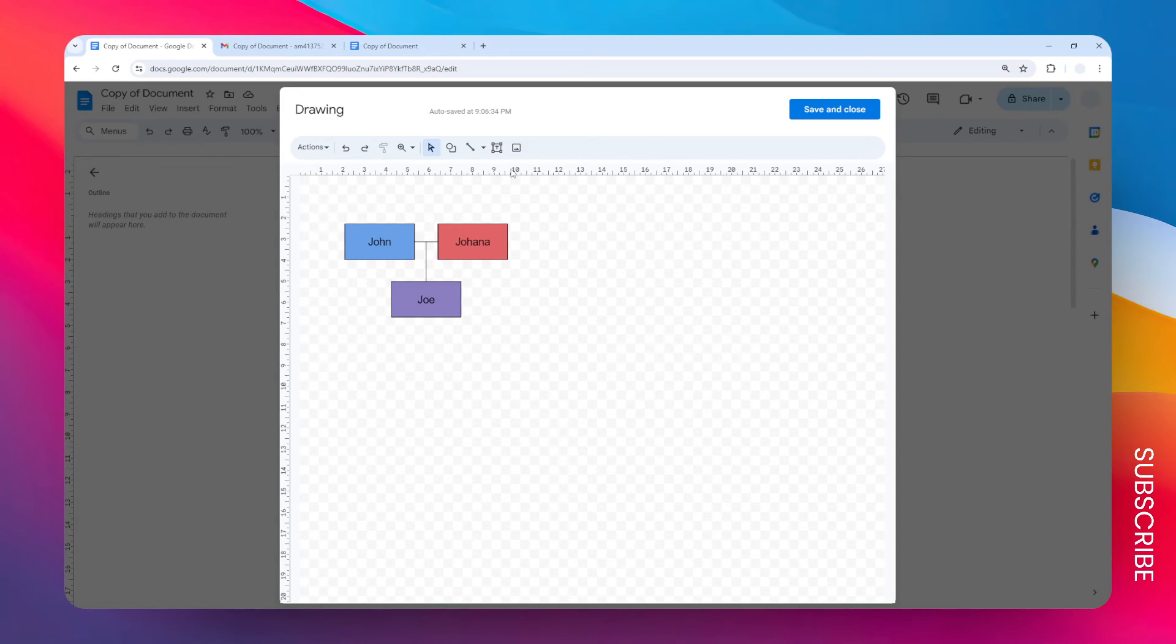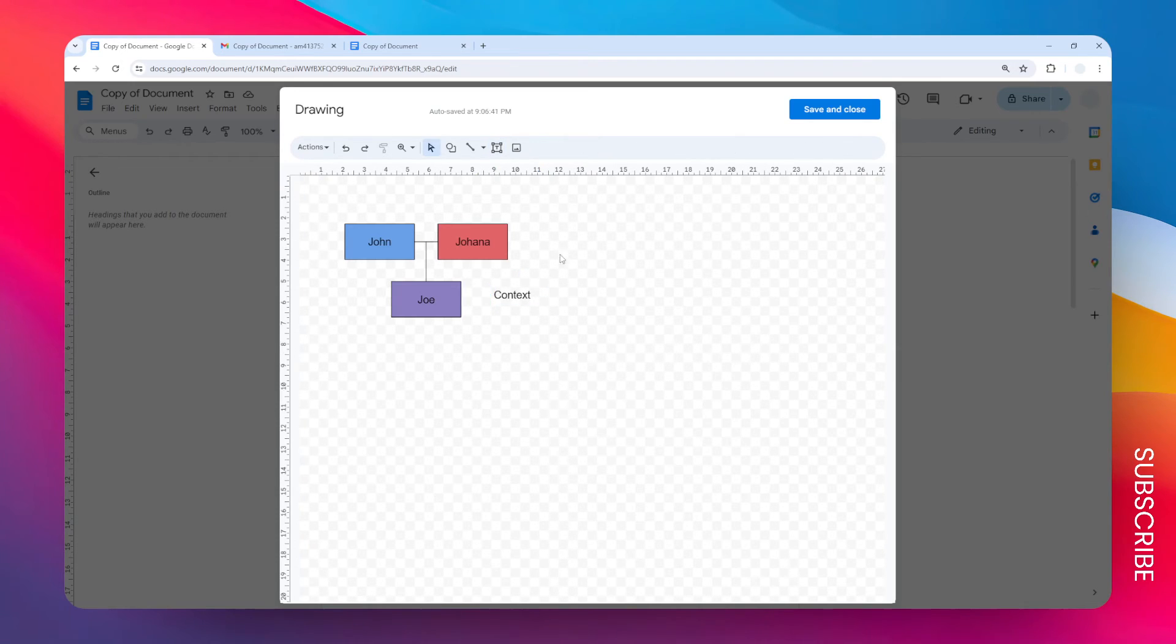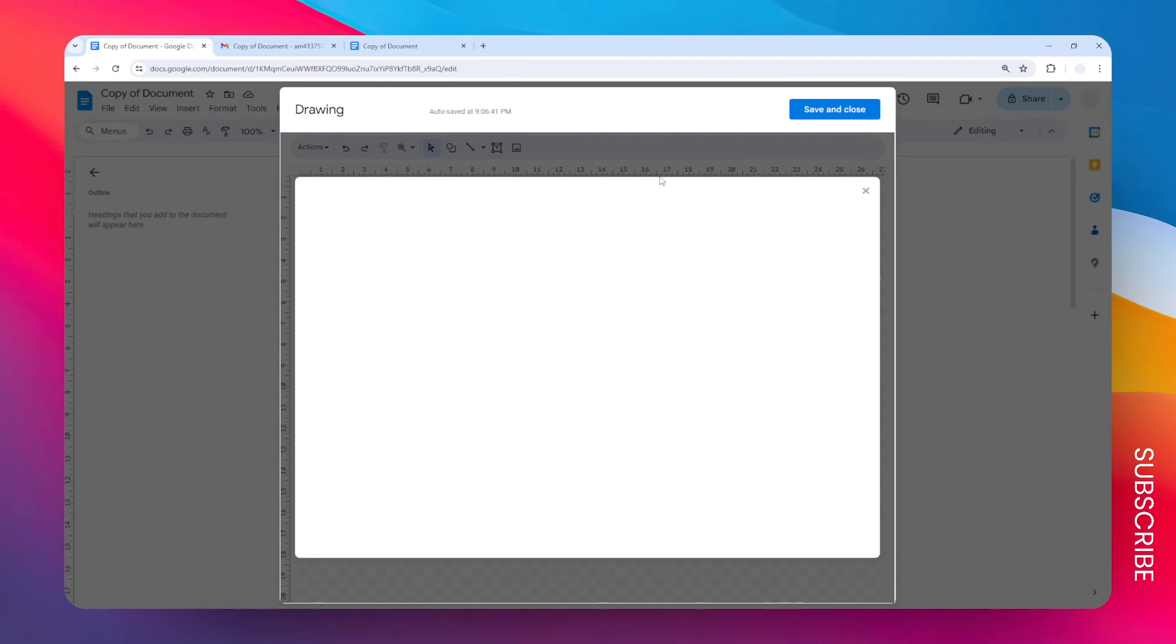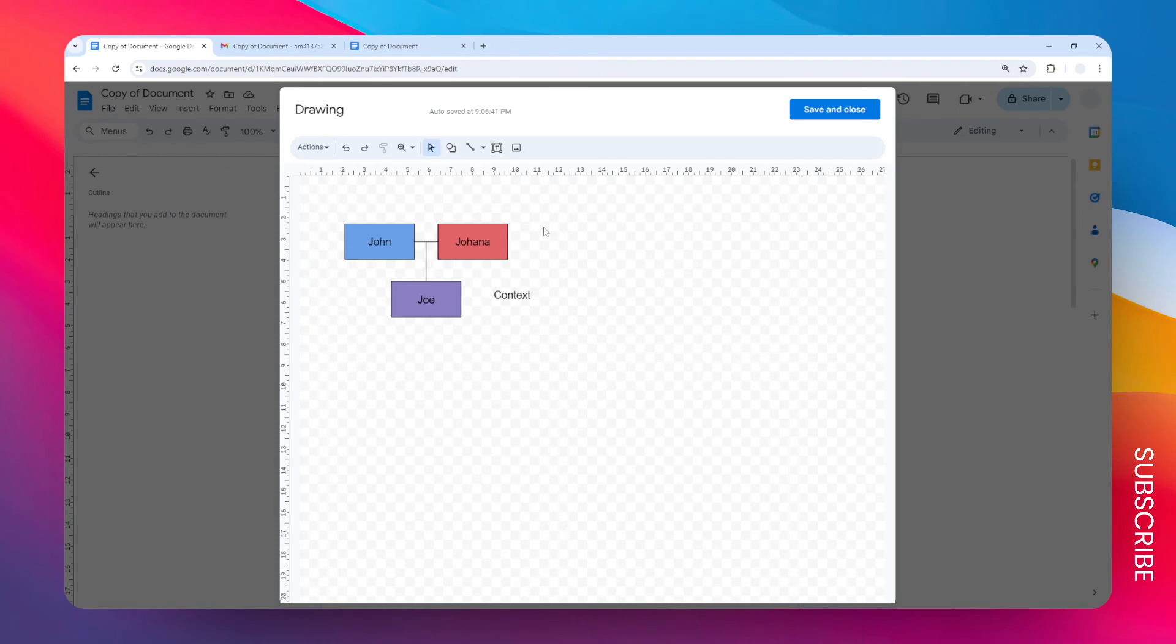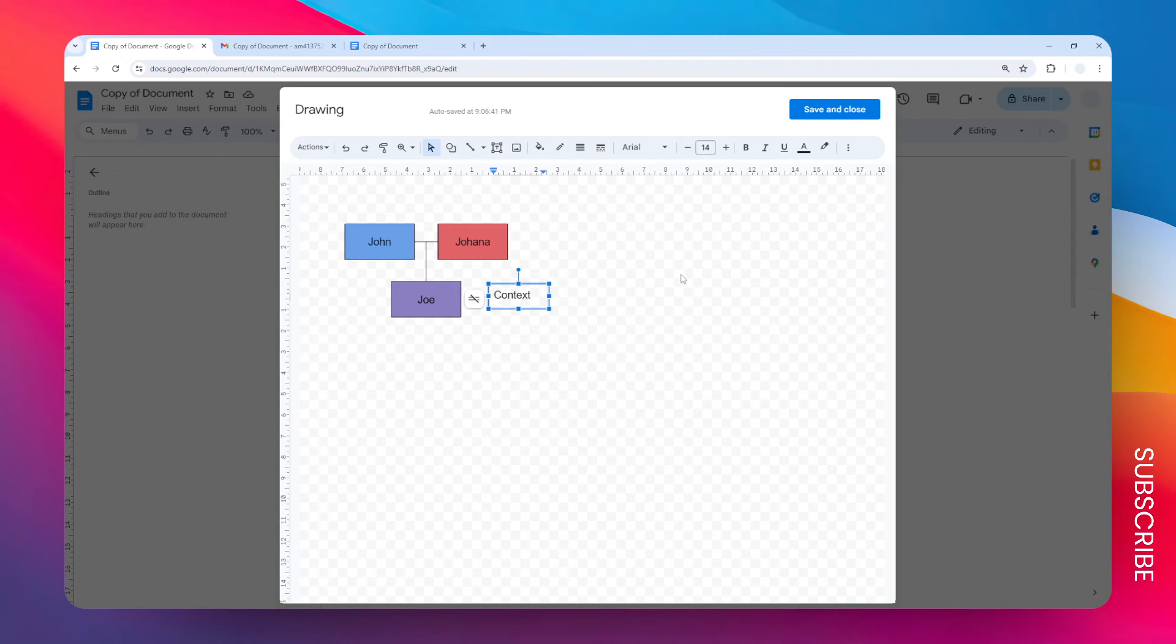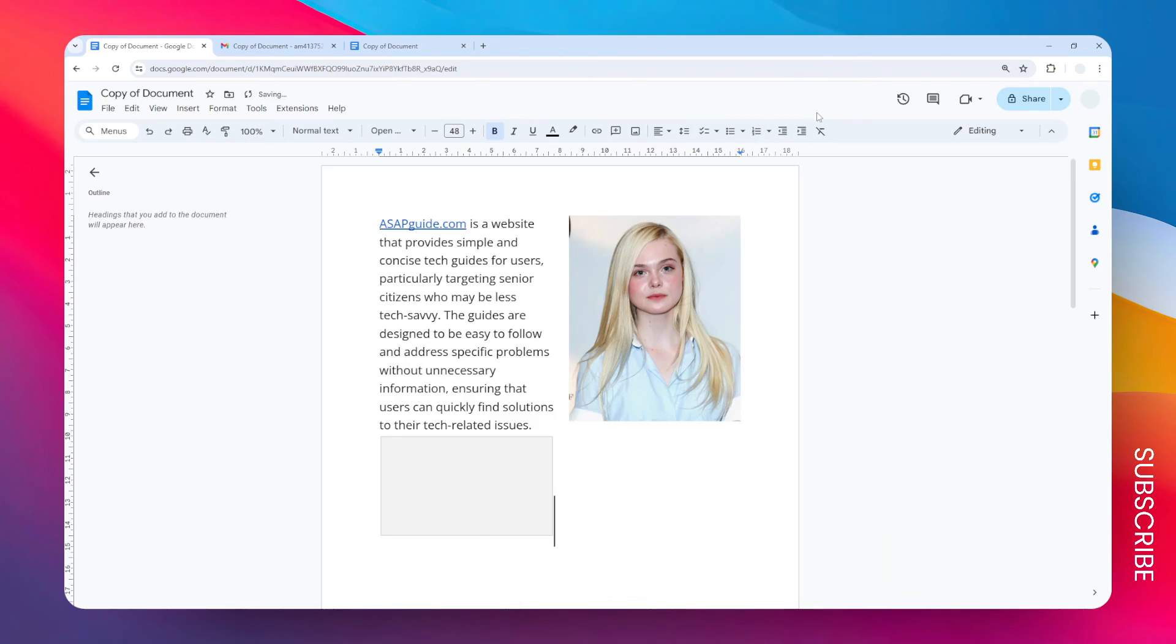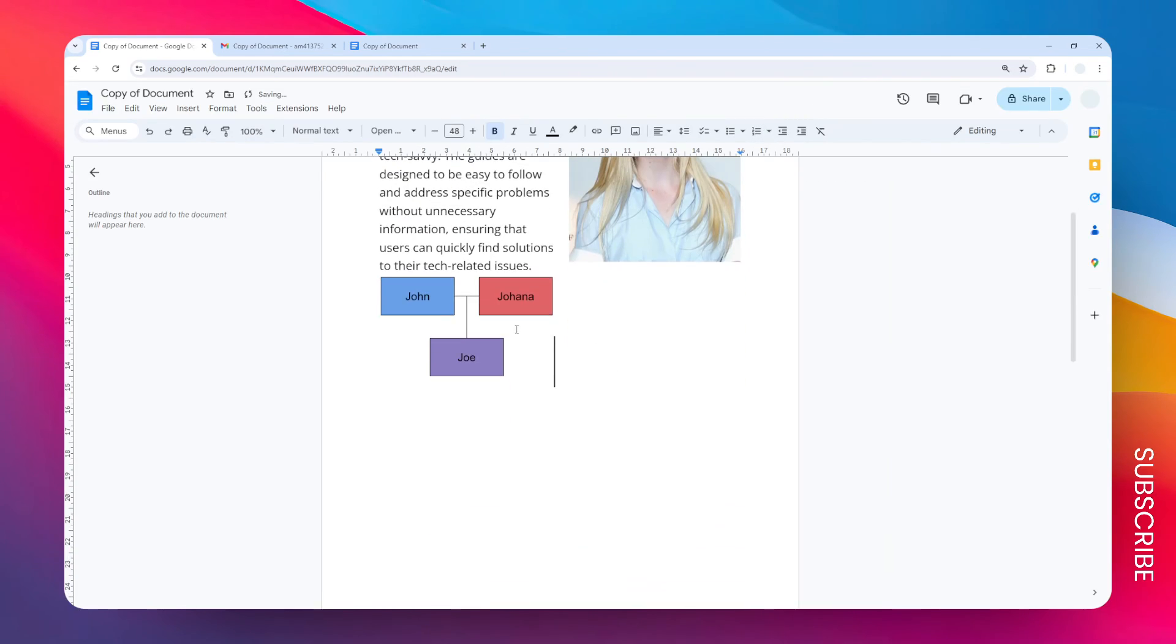You can also insert text boxes to add context to this family tree, or insert images from your computer or Google accounts. This is just the basics of how to use this tool. When you're done, just click Save and Close, and this is the family tree diagram that you'll get in your Google document.